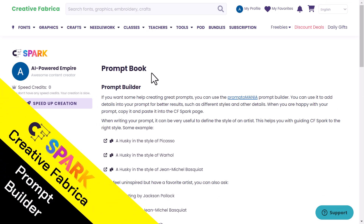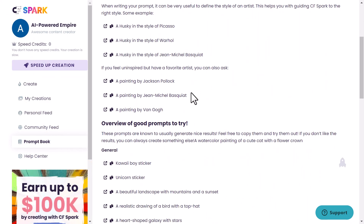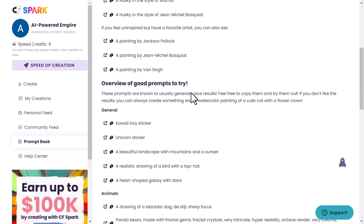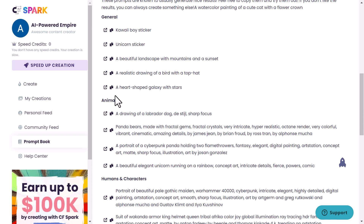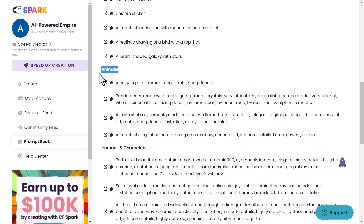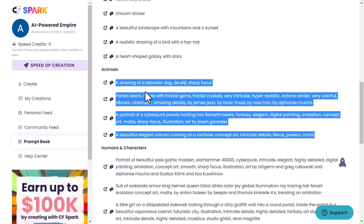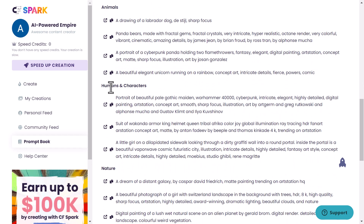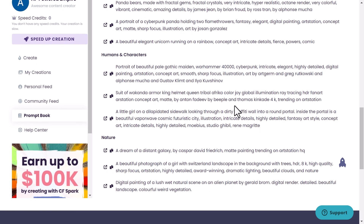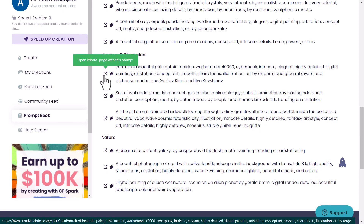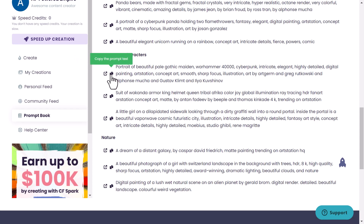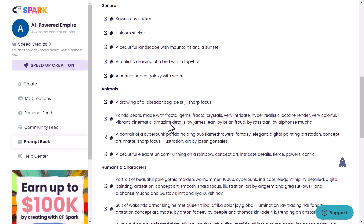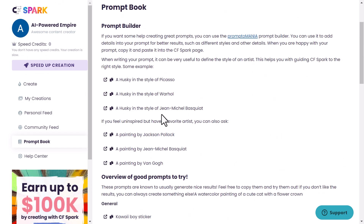Now moving to the prompt book or prompt builder, where you can learn how to generate the best images and get the best prompts for your specific needs. For example, if you want to get an animal, you can try those prompts — those are the best ones to try. If you are going with humans and characters, try those — you can tweak them. You can click 'open create page with this prompt' and get an AI generated image, or just copy it and change it a little bit to what you need. Make sure to read and try these prompts to get an idea about how prompts work and how to generate the best AI art.